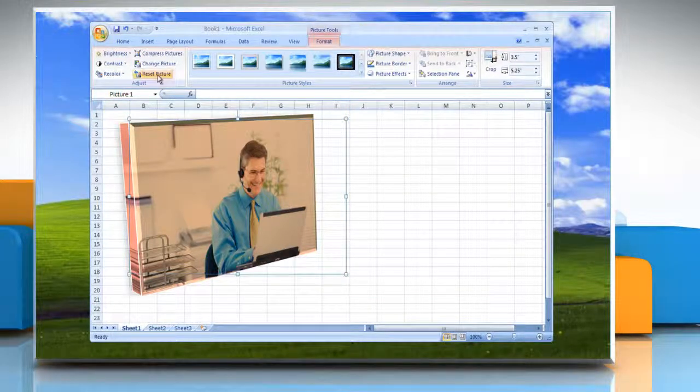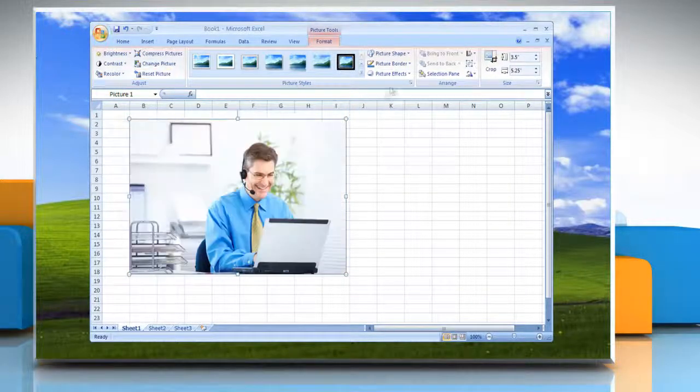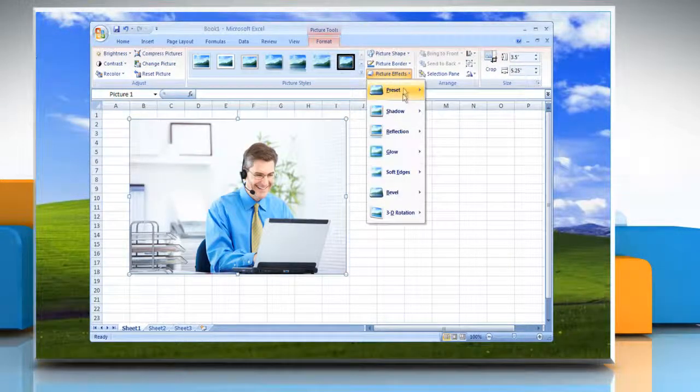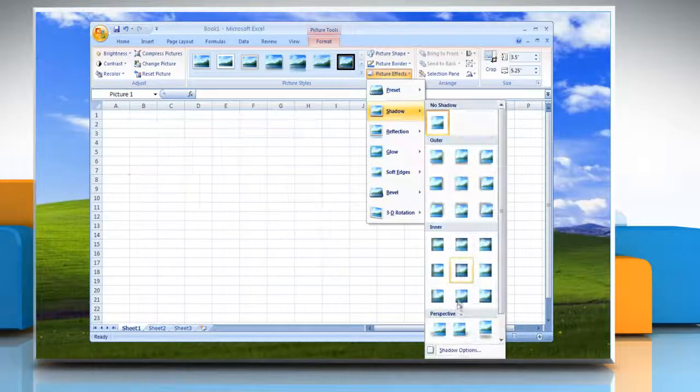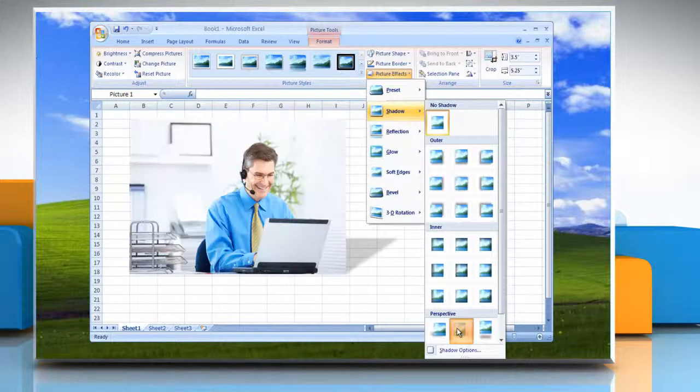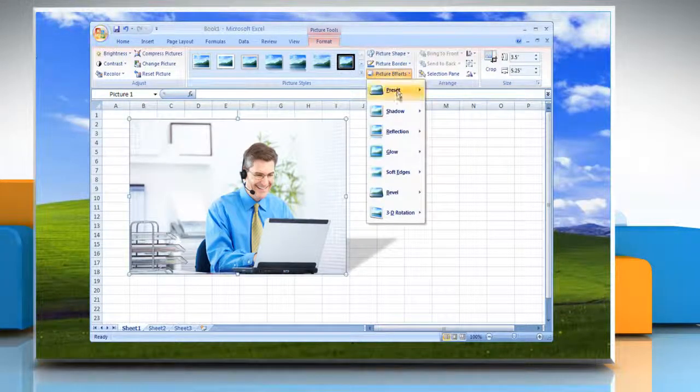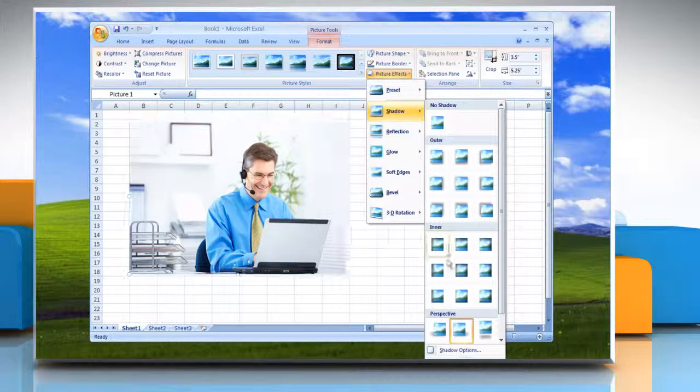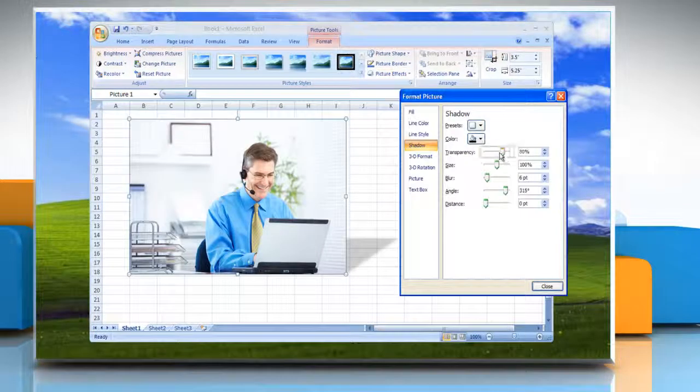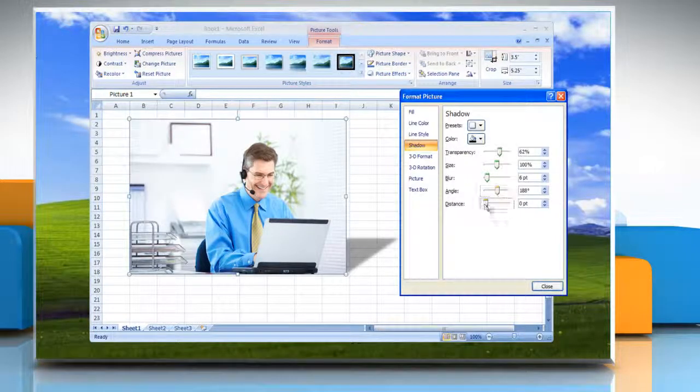Or, to add or change a shadow, point to Shadow and then click the shadow that you want. To customize the shadow, click Shadow Options and then choose the options that you want.